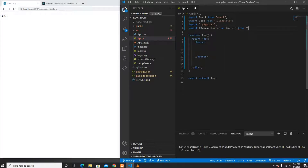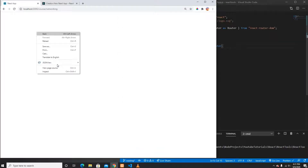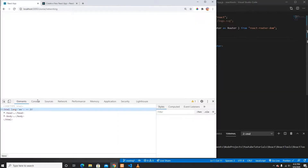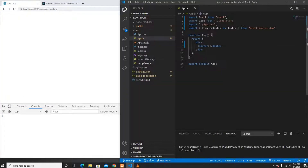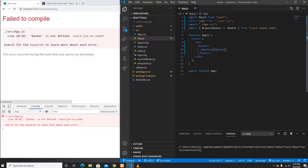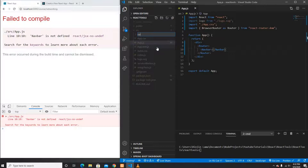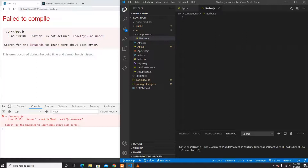It doesn't complain now, which is good. The first thing I'm going to create inside the Router is a NavBar. NavBar is not defined yet, so I'll create a new folder called components and under that folder create a navbar.js file.